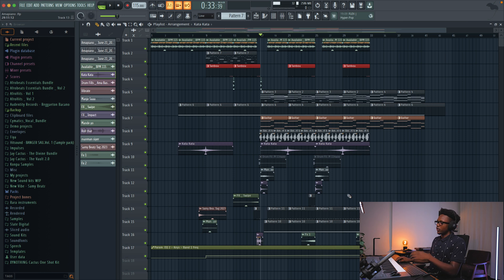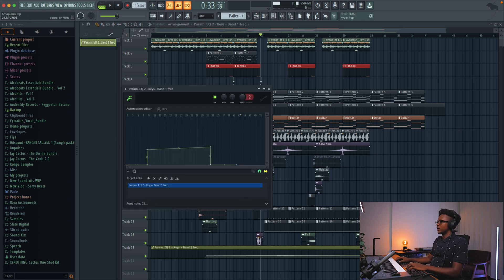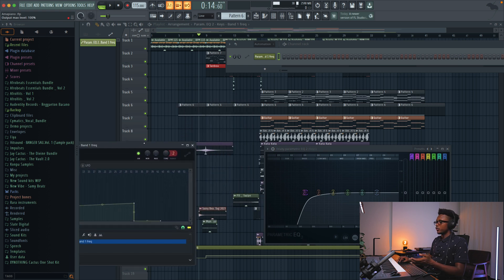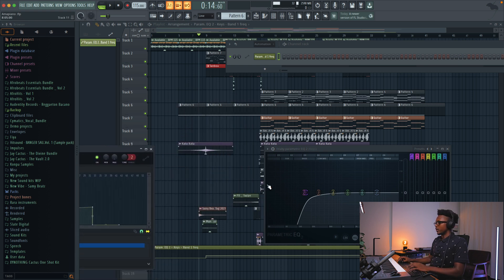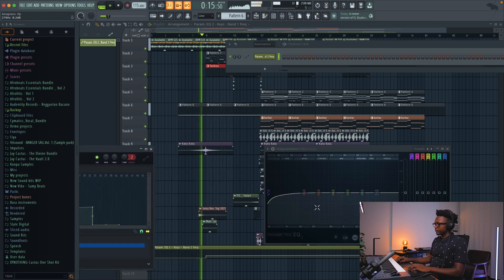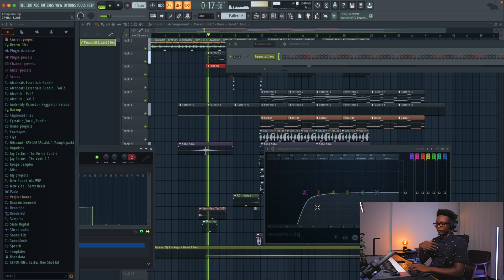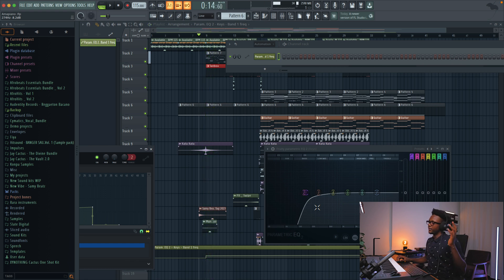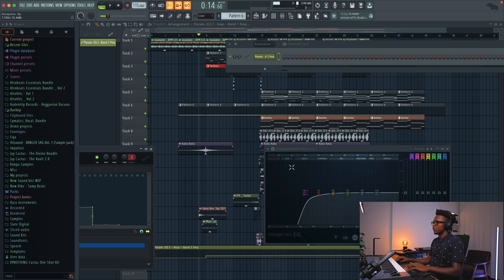You see that I created this automation right here. You can definitely see that I automated this low cut. That's a very good technique that you can use too.